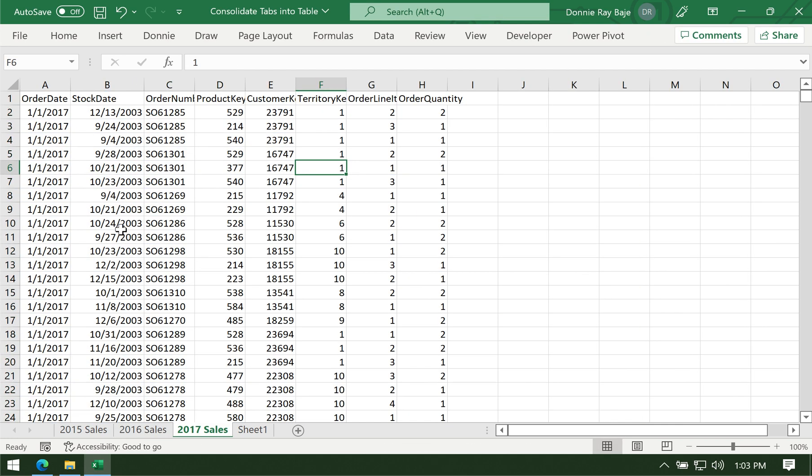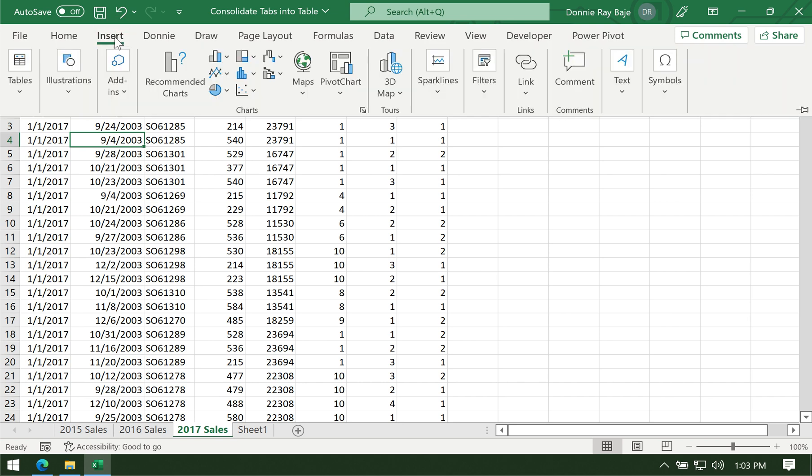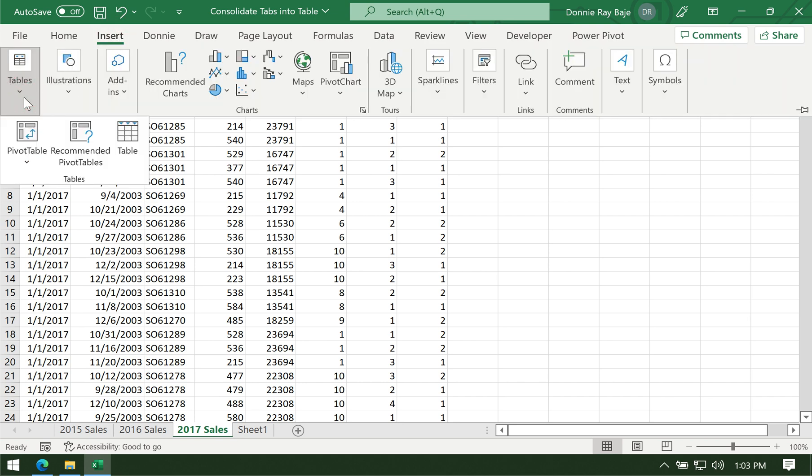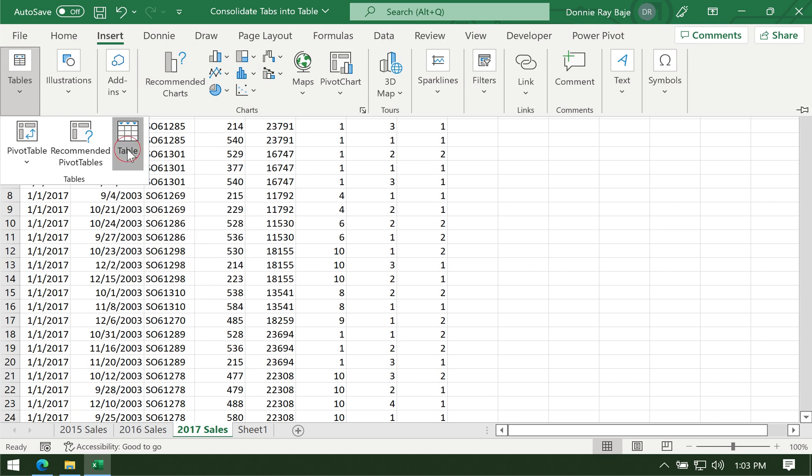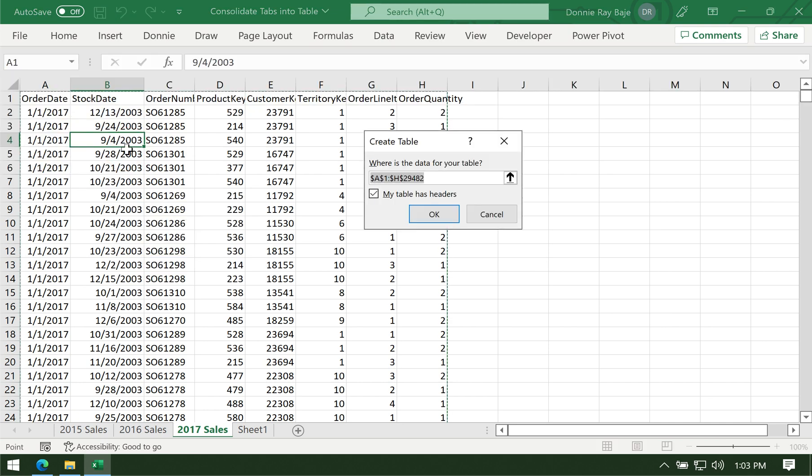Another way is by going to Insert. There's also a method here without using the shortcut key: Insert, then Table, which gives you the same effect.